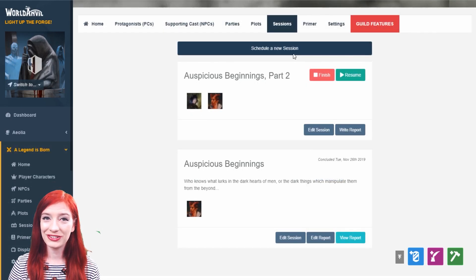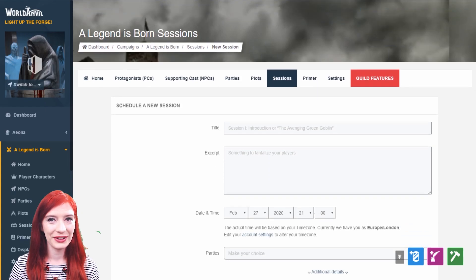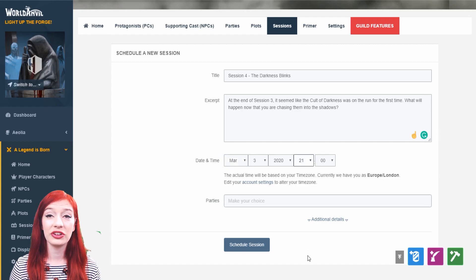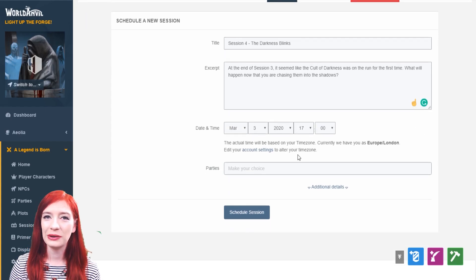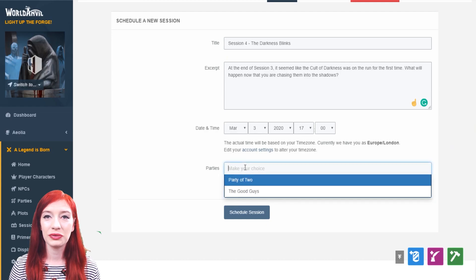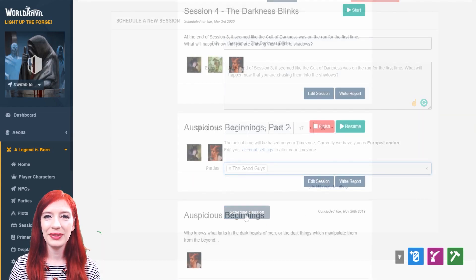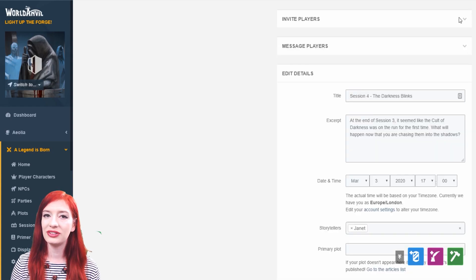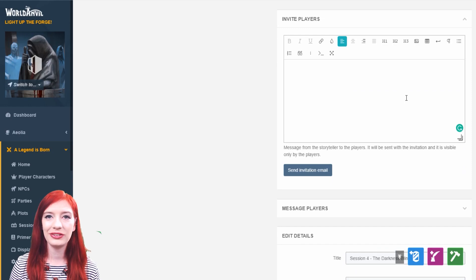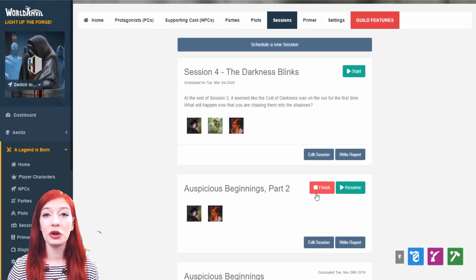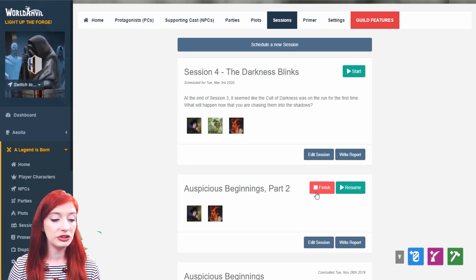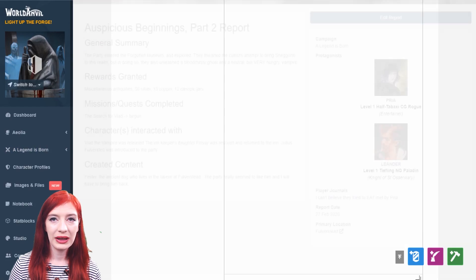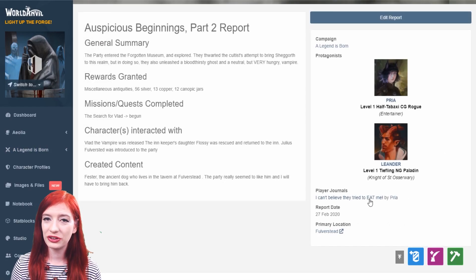To create a session, add a title and an optional description to tantalize your players. Then set the time and date of your session. Time and date will show according to the time zone of your account, which you can change in account settings. Fill in the rest of the form and click schedule session. If you want to message your players or invite them with the date and time of the session or change any details of your session, click the edit session button. You can resume an ongoing session here too, or finish one that's currently open. And once the session is finished, click this button to write your report. You'll be able to see all of the journals which your players have written for the session too.